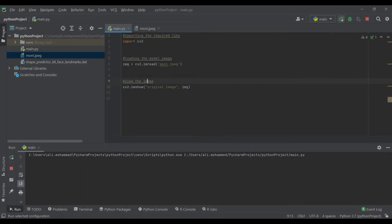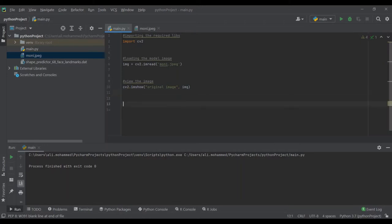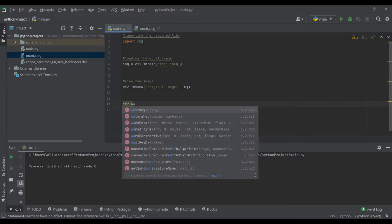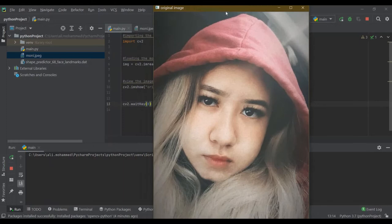You can see it's already running — it shows the image but then it disappears. Why? Because the execution is very fast and the program exits immediately. So we need to add a wait: cv2.waitKey(0). Zero means wait indefinitely — no delay. Otherwise you can pass a time value in milliseconds. But for now, we'll wait forever.